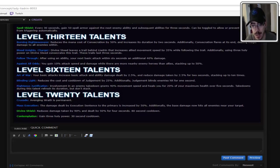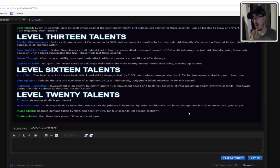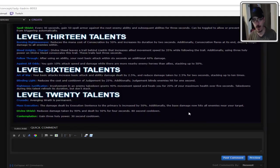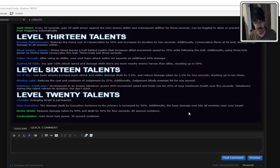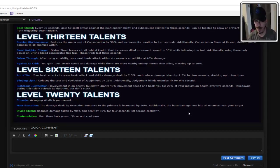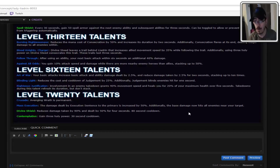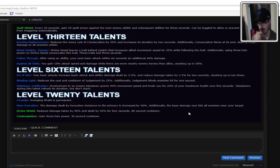Mass Execution. Damage dealt by Execution Sentence to the primary target is increased by 50%. Additionally, the base damage now hits all enemies near your target. It's just a big buff for Execution. No problems with that. That's just standard. It's a Storm Talent. It should. Divine Shield. Reduce all damage taken by 90% and damage dealt by 50% for 4 seconds. Oh, okay. Okay, I was trying to figure out why the hell it had two different damage directions. It's because the 50% is for you. It's literally the shield that's in World of Warcraft. Where you take like nothing. But you ain't dealing in return.